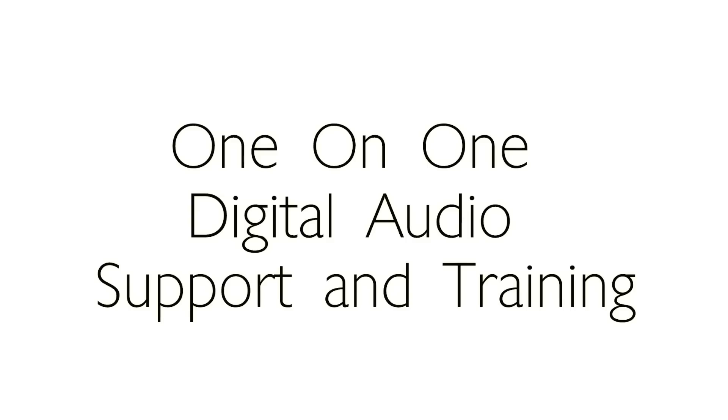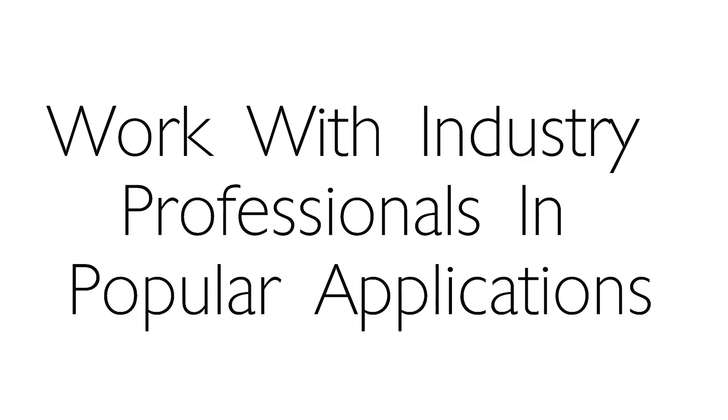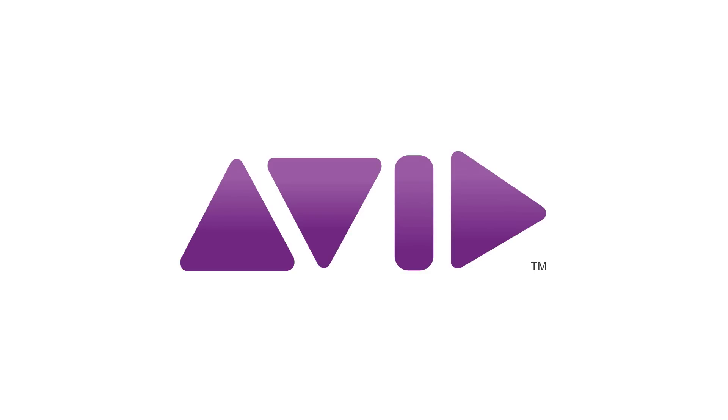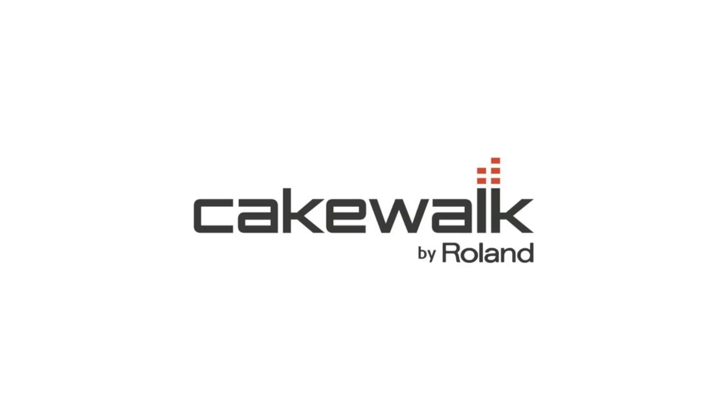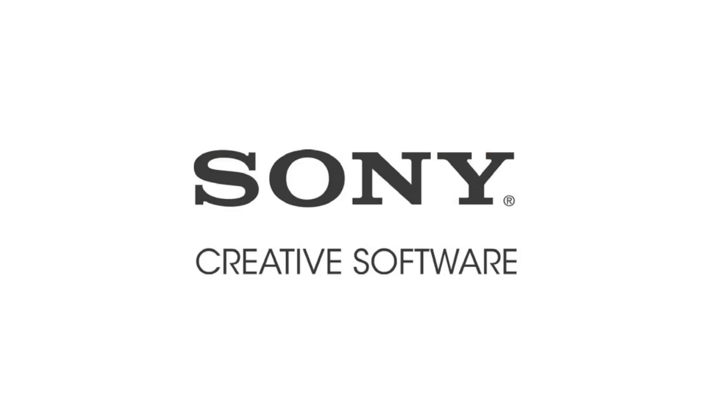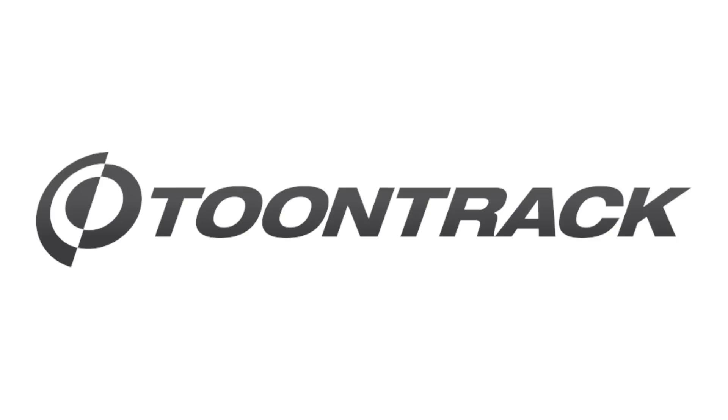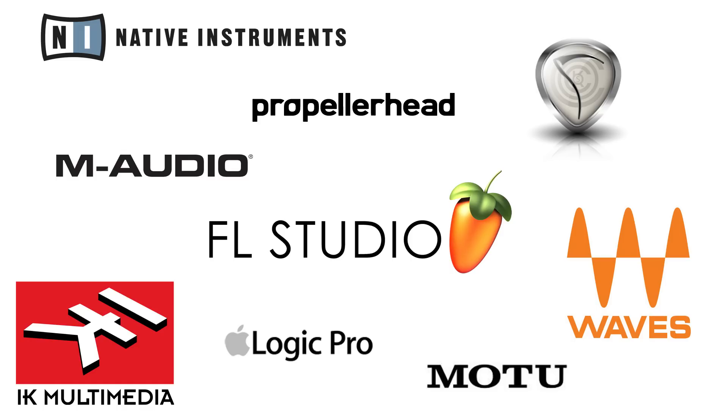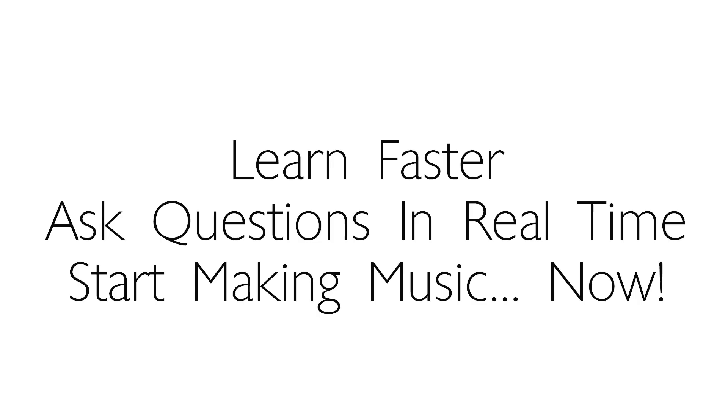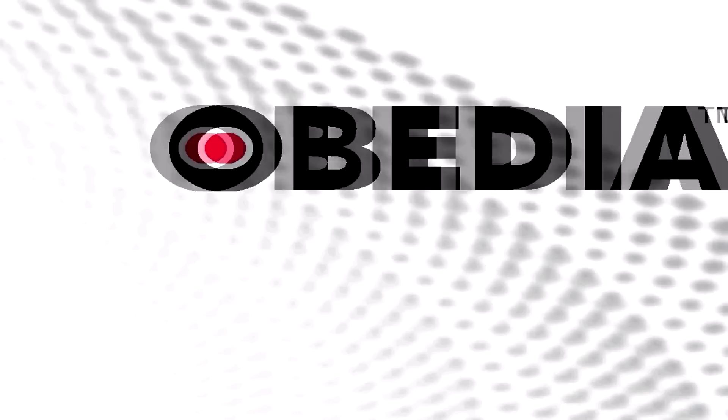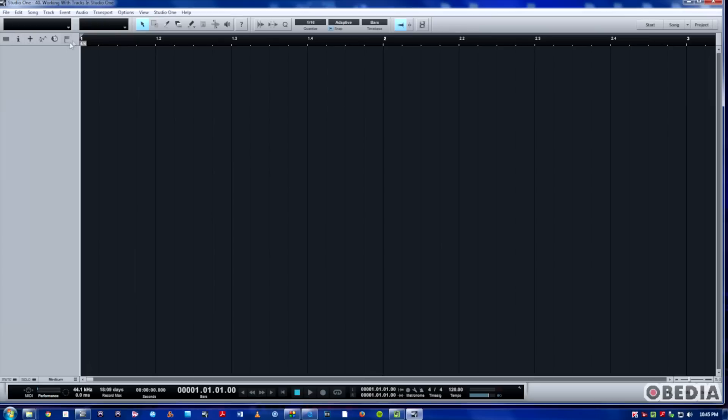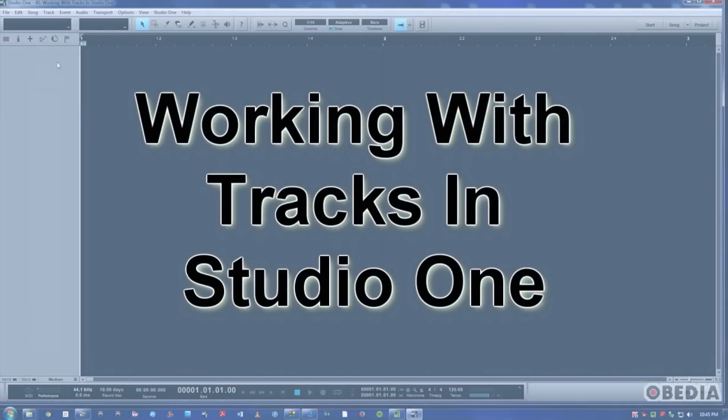This video is brought to you by S.T.A.L.A. Hi, this is Jeff from Obedia, and today we're going to do a quick overview of working with tracks in Studio One.